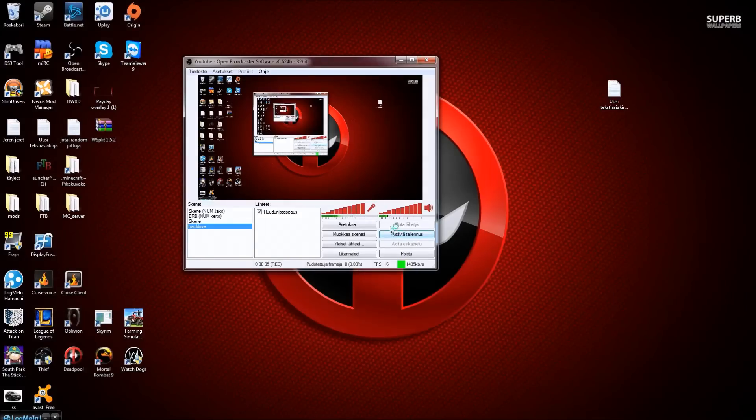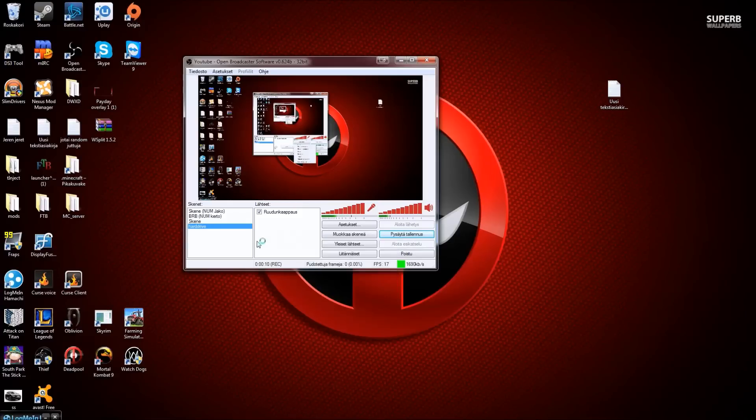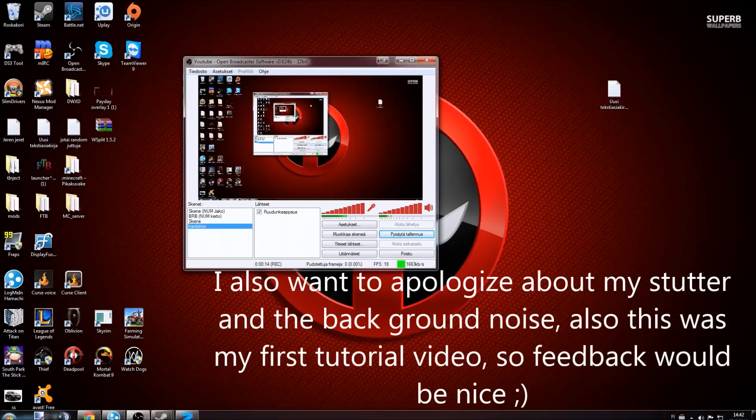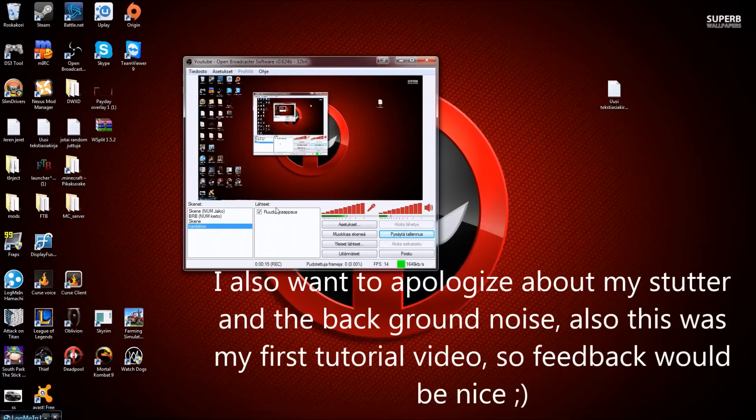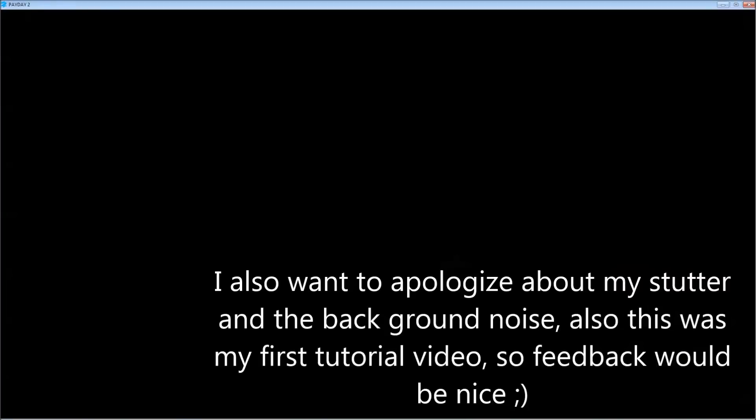Hello, and today I'll be showing you something about OBS's game capture. I apologize the program being in Finnish, but I live in Finland so deal with it.